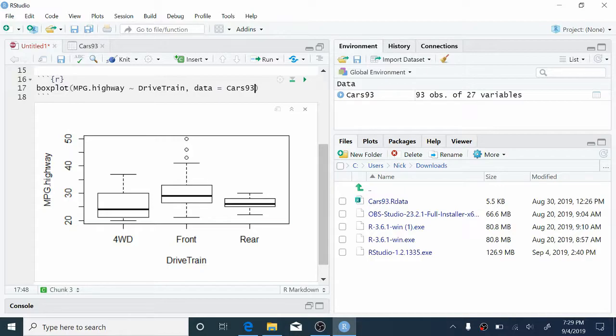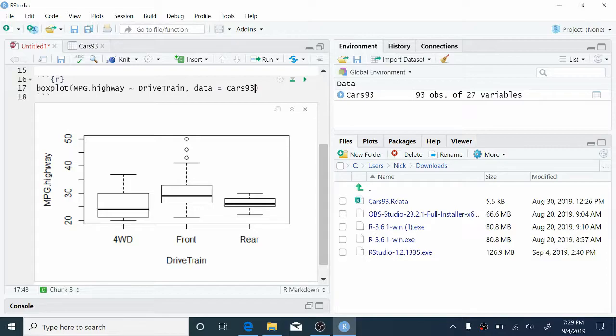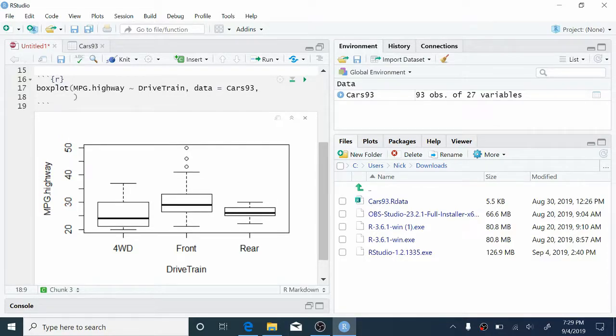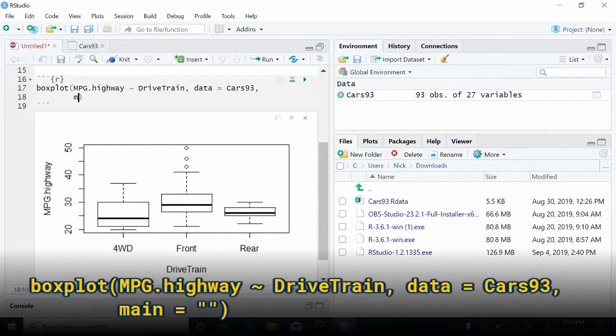So this is great, but we also want to add a title to this to make a complete graph. So we're going to add another argument to the boxplot function here. So to do that, after the data, we're just going to type a comma. Arguments and functions in R are separated by commas. And to add a title, we're going to use an argument called main for main title. So main equals, and then in quotes, we'll type the title that we want to put on the boxplot.